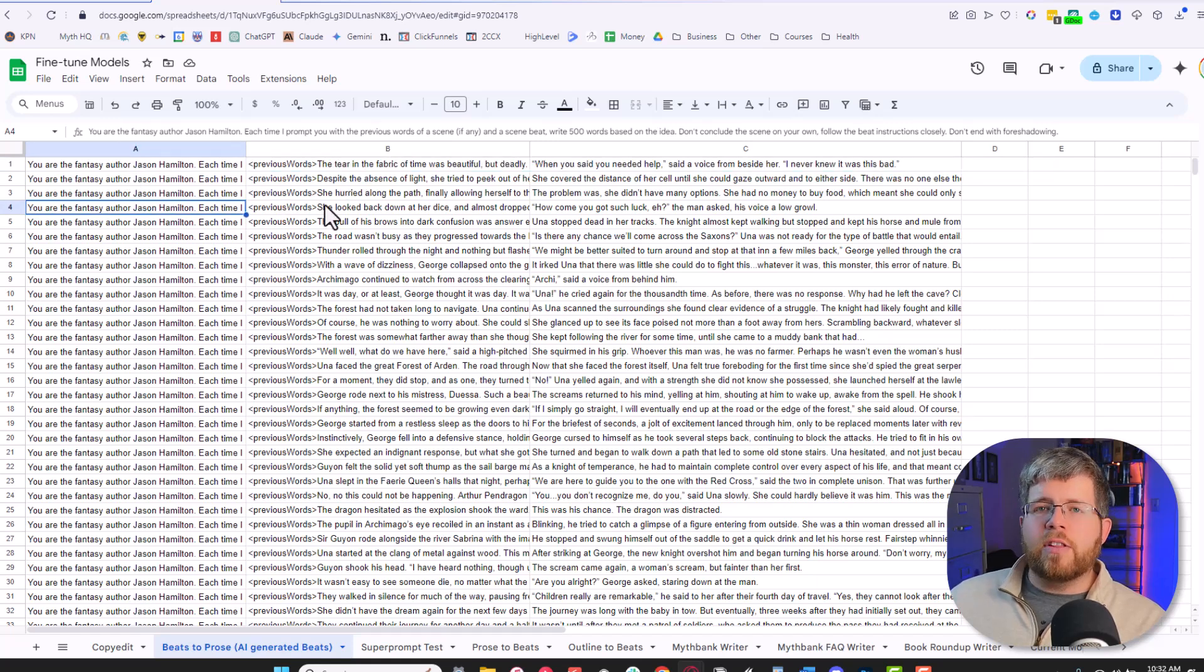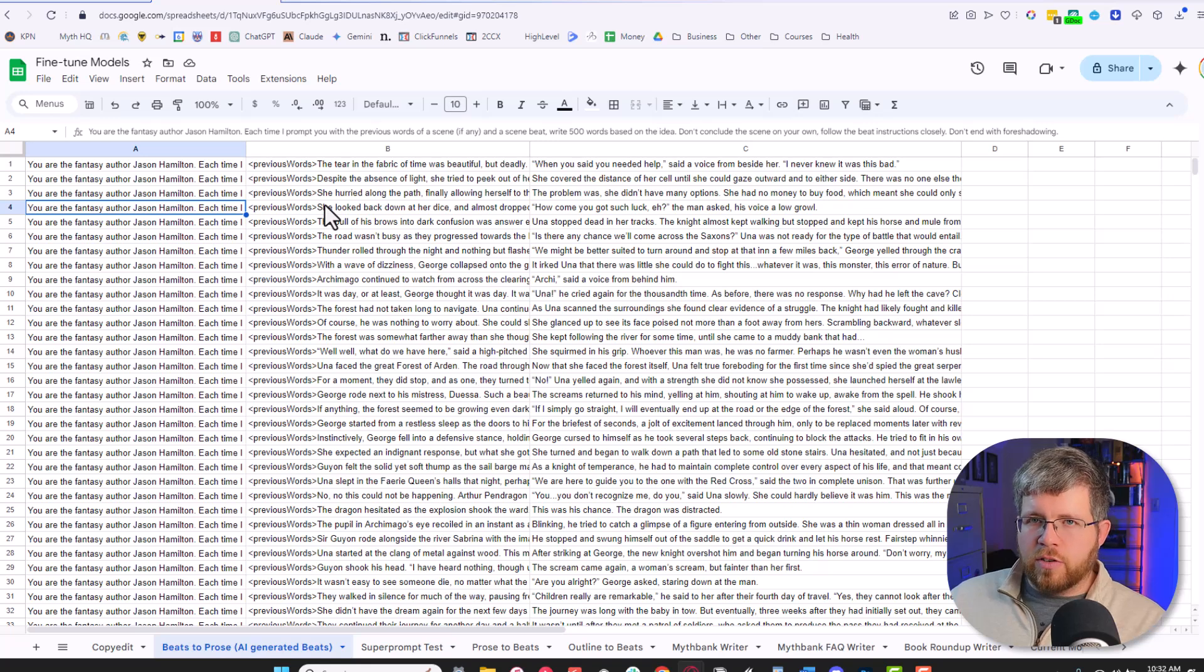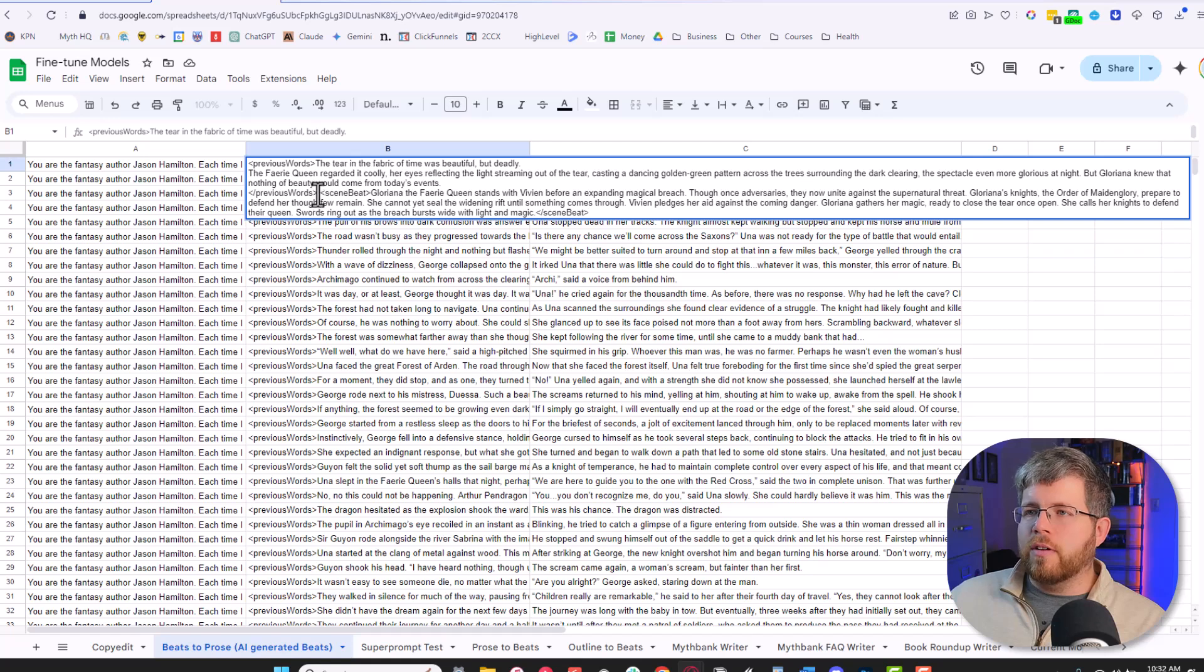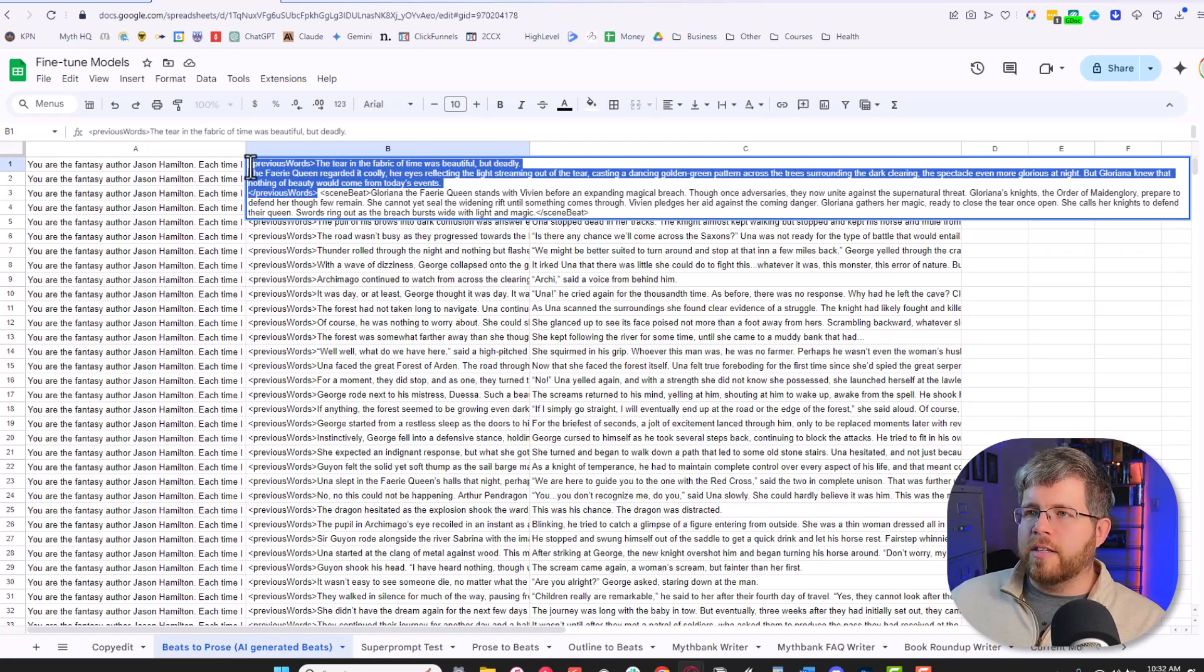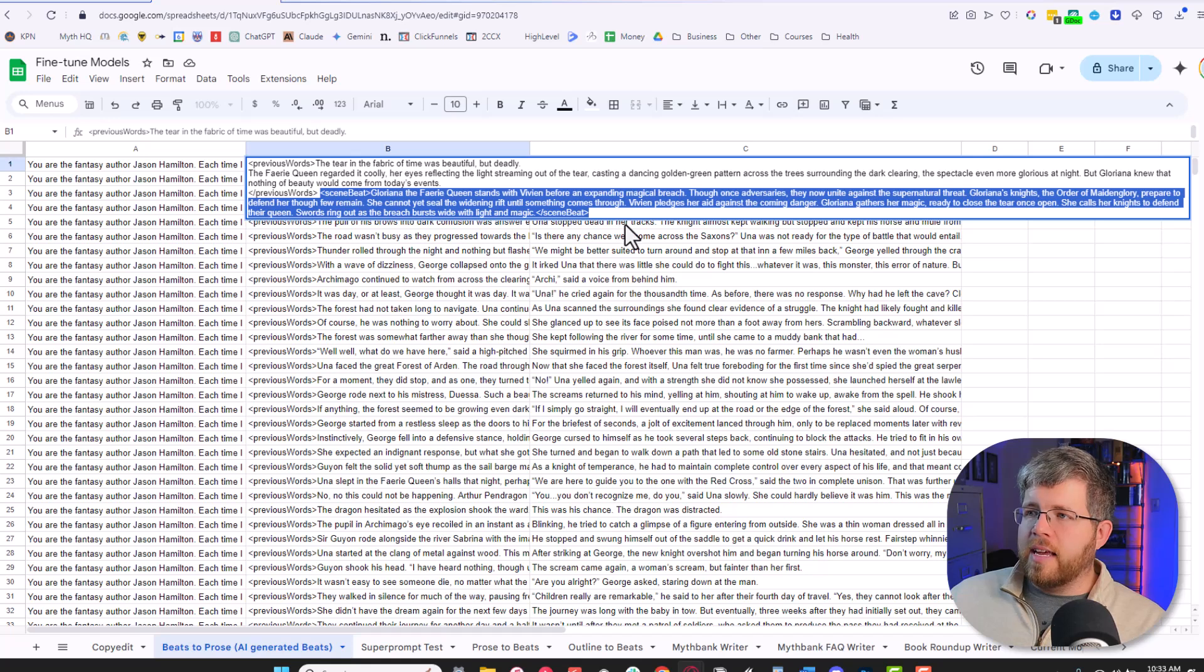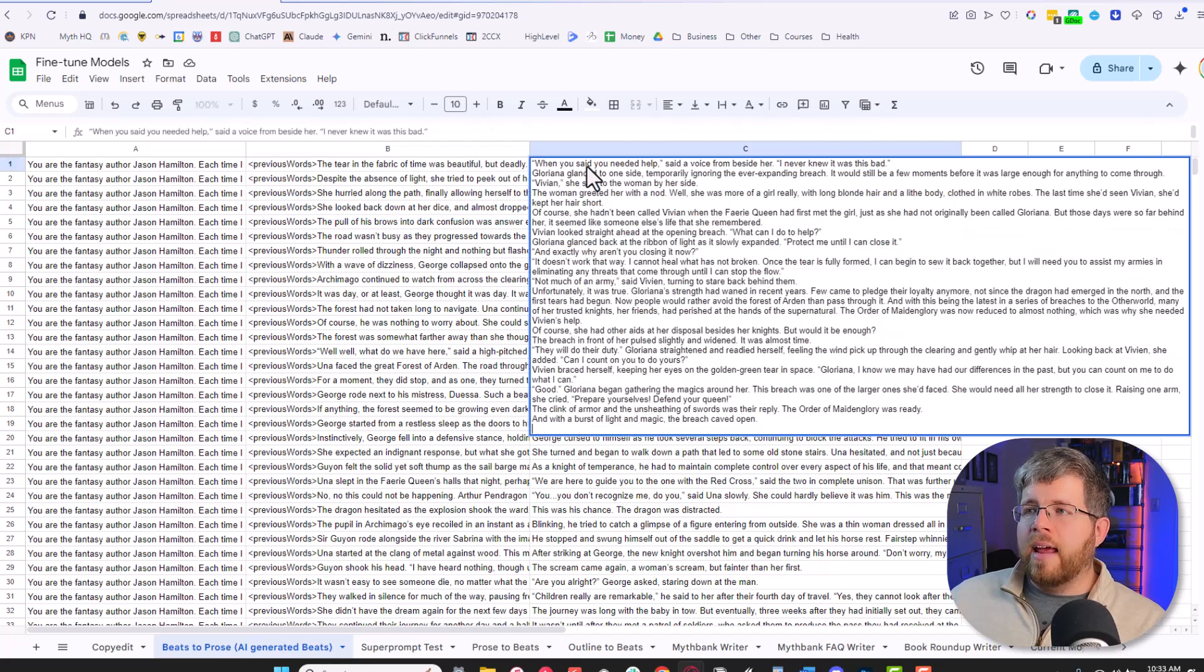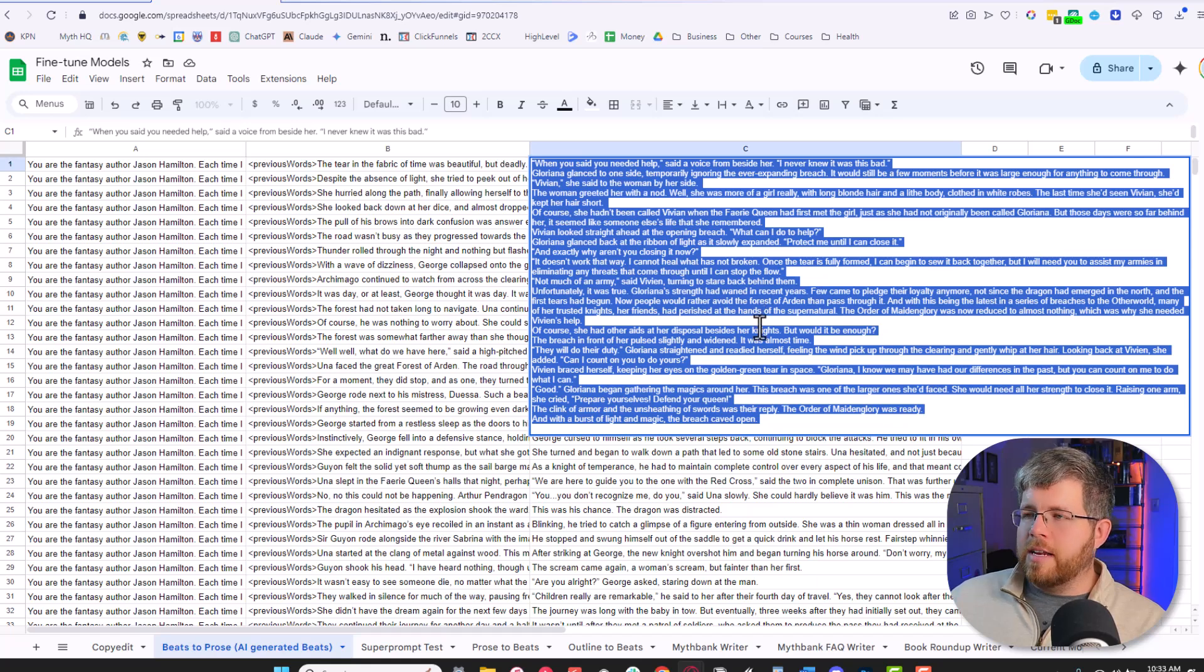And then we give it the user input. Now this is coming from an assumption that we're going to be using Novel Crafter to create this prose. You can do this yourself, but Novel Crafter just makes it a whole lot easier. And the user input looks something like this. I give it previous words, so this is like the words that take place right before I want this scene beat to start. And then I give it a scene beat, which is a description of what happens in the text that I want written.